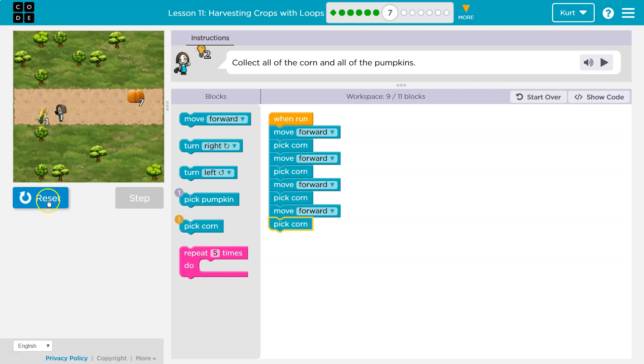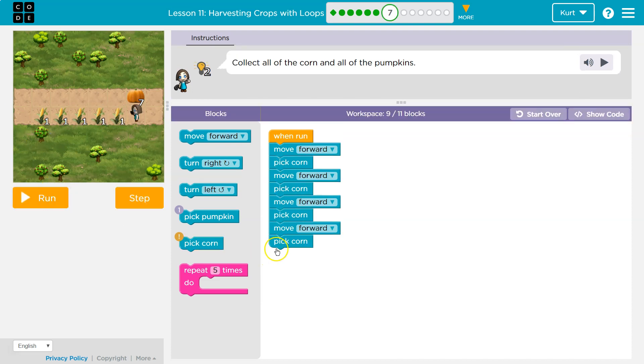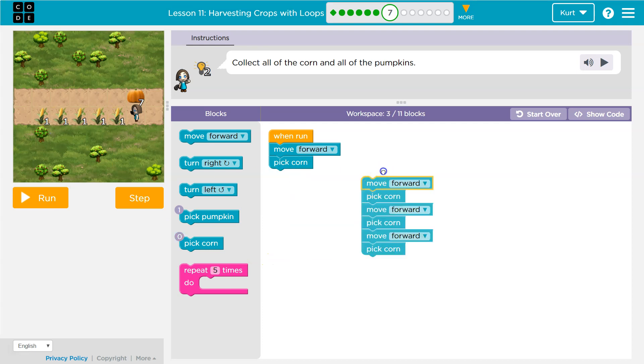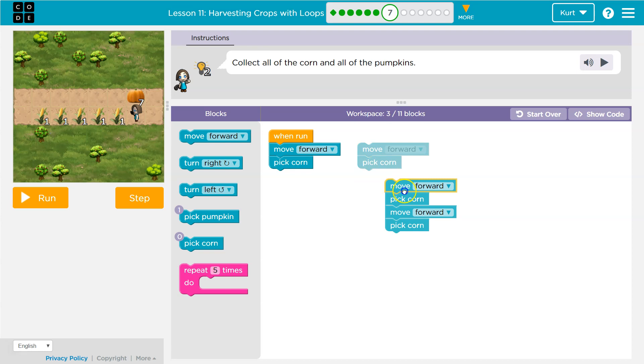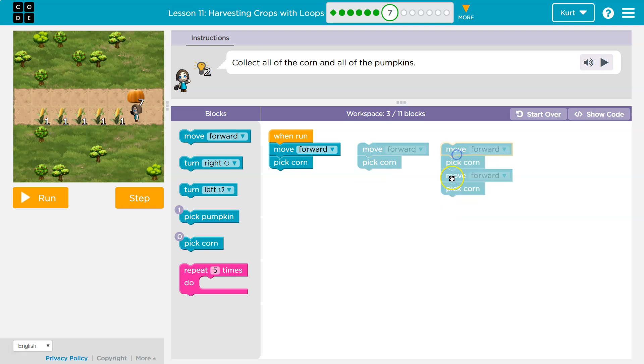Okay, so how much corn is there? One, two, three, four, five. And if I'm repeating myself in code, like always, there's probably an easier way. And there is. Repeat.